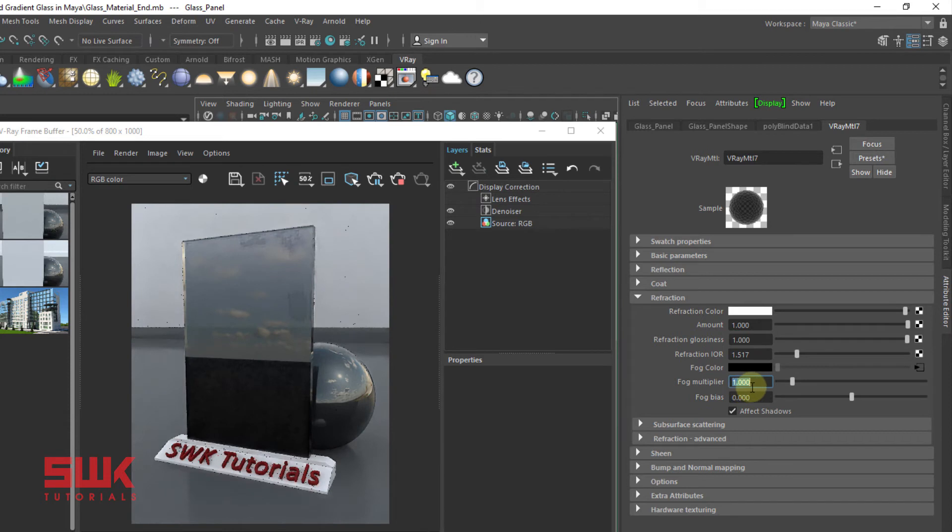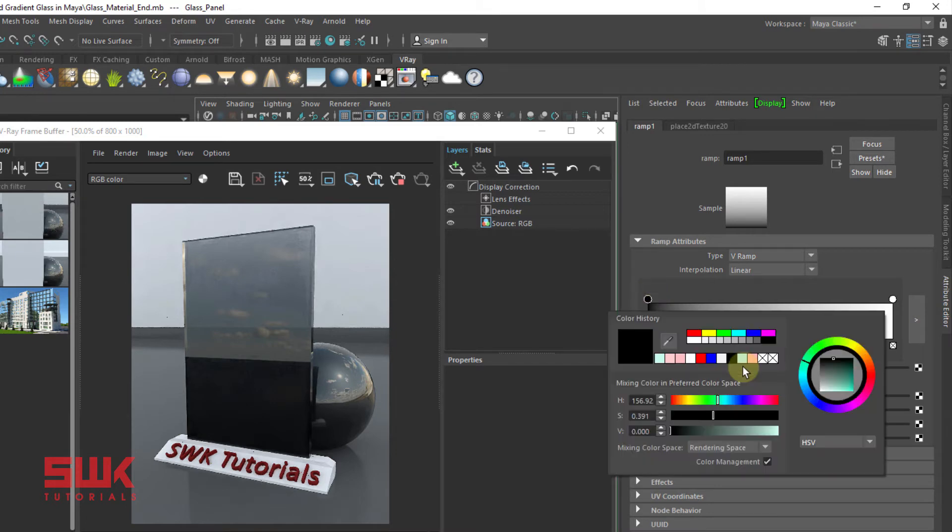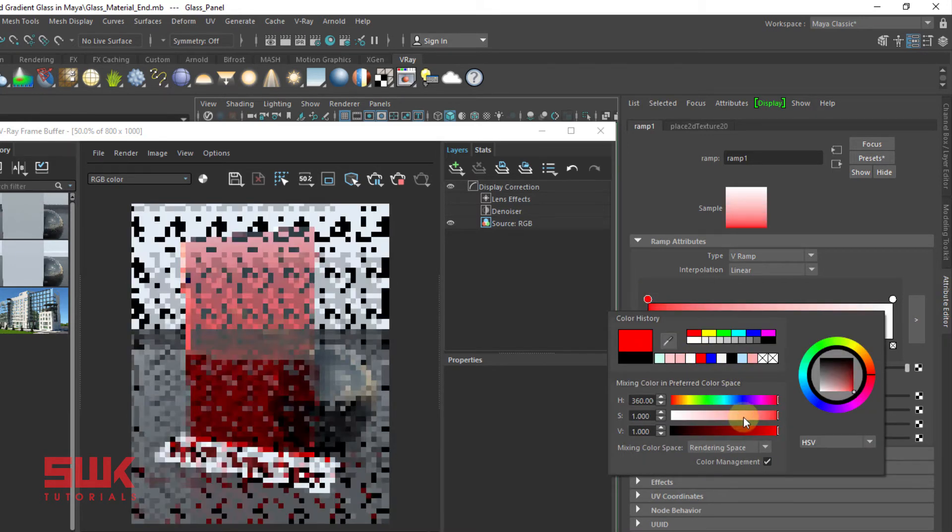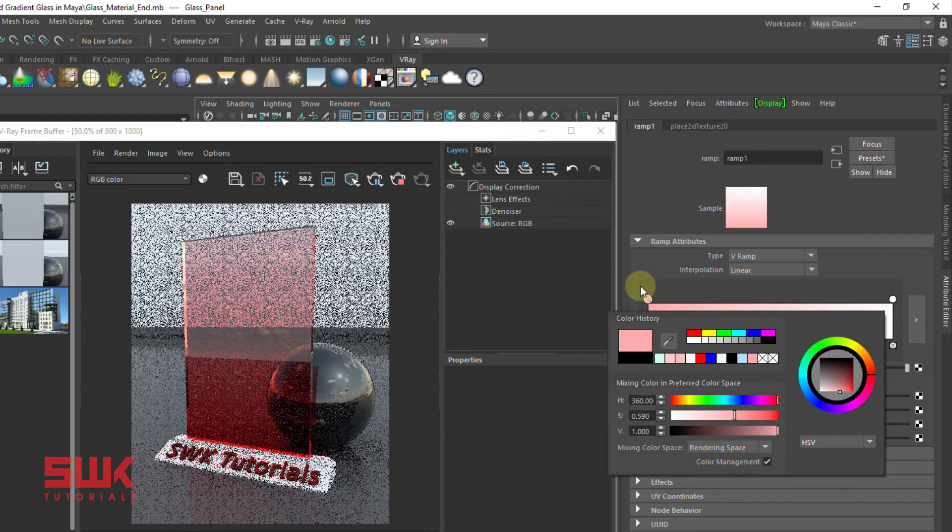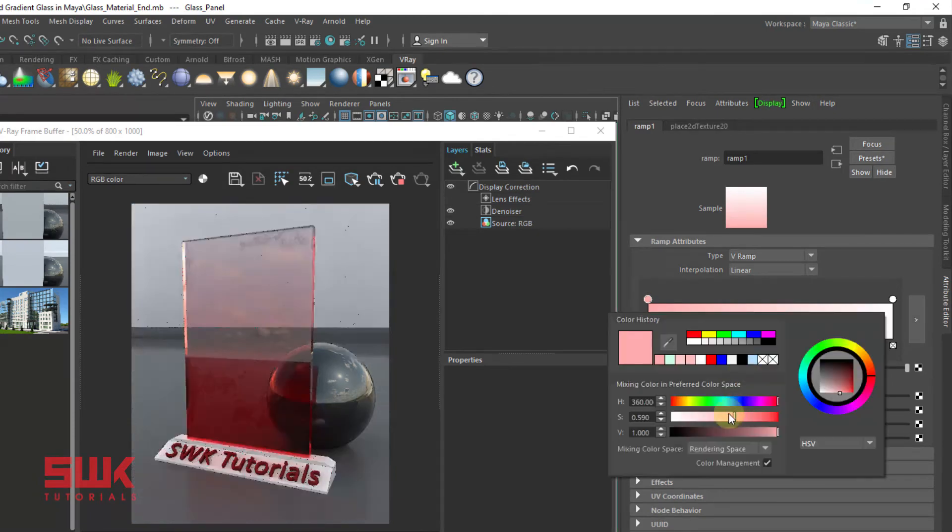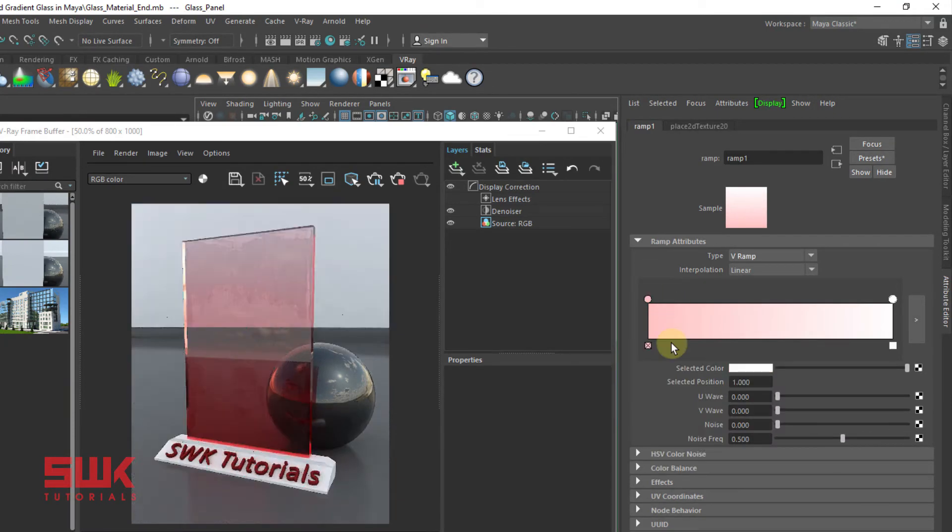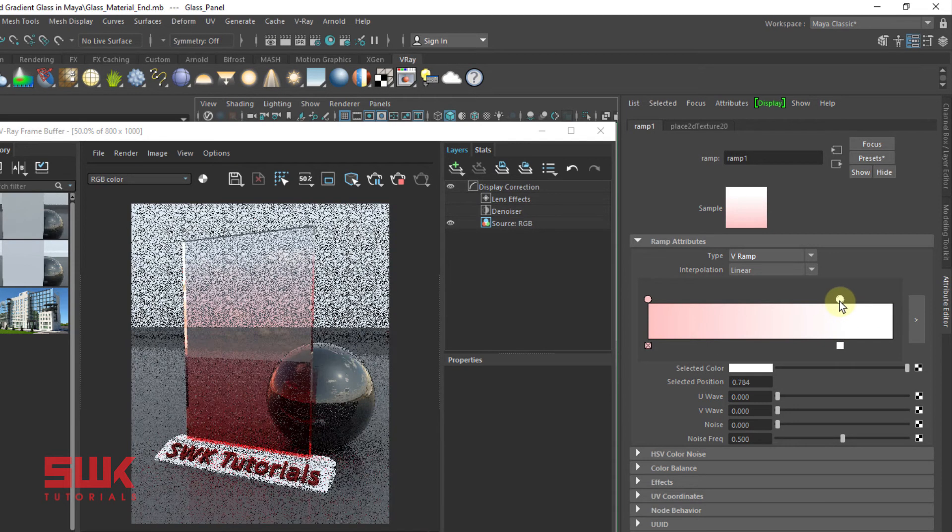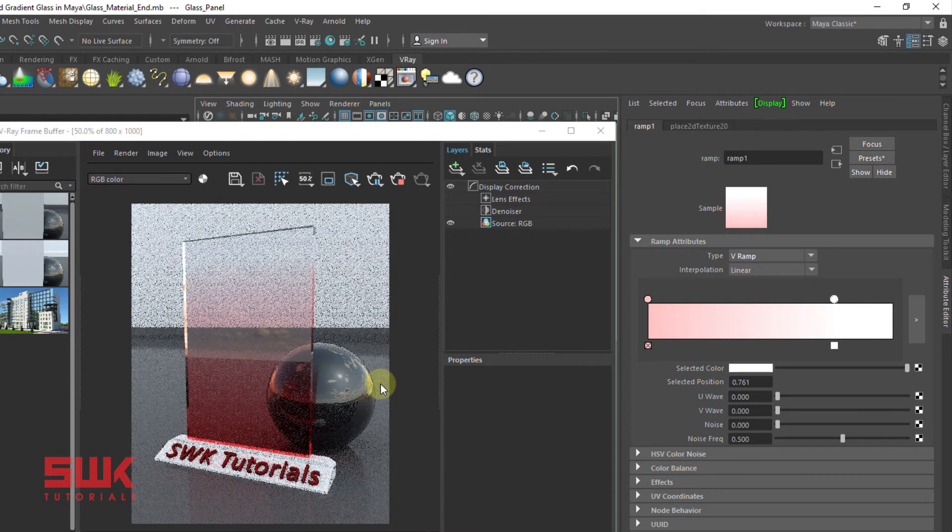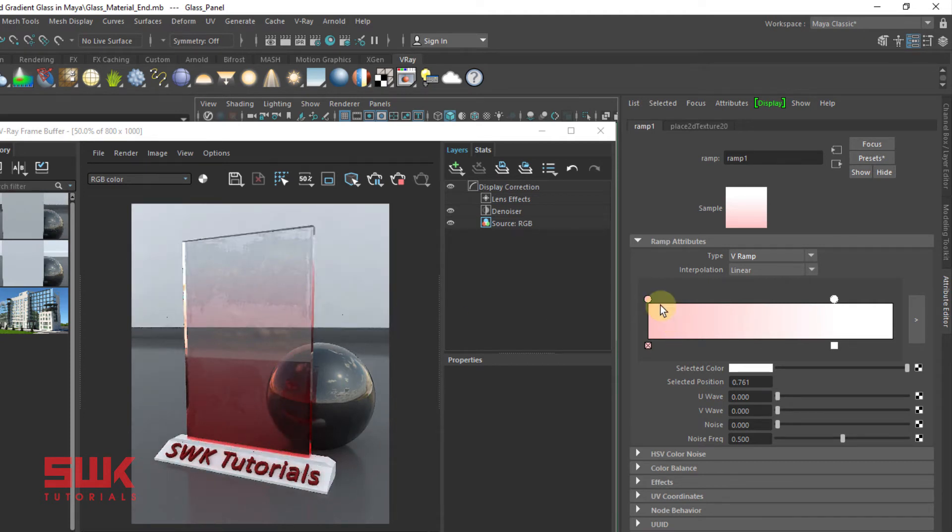Change my fog multiplier to 1. Now click here, change your color. Let's take it to something like this. I can control it like this. You can see the red color is going down towards the white.